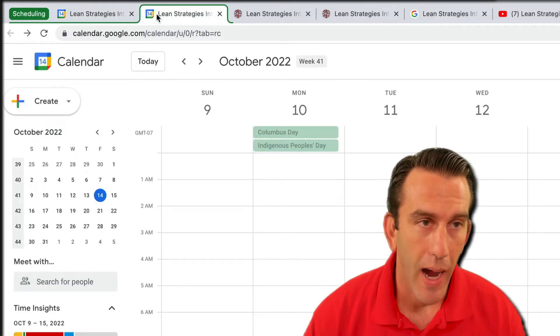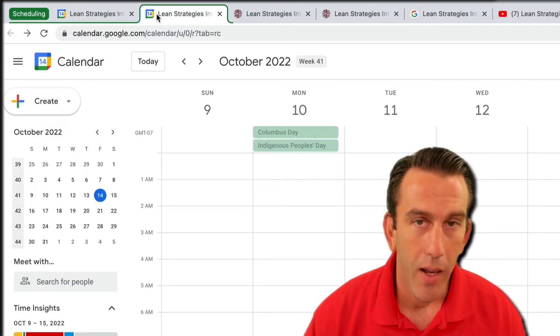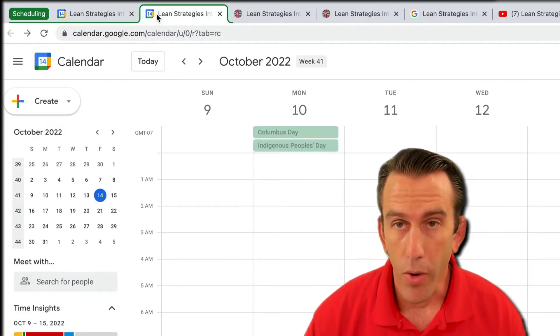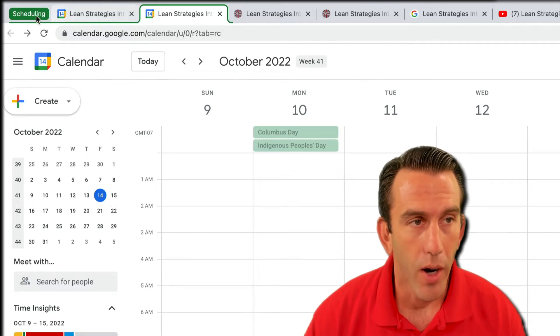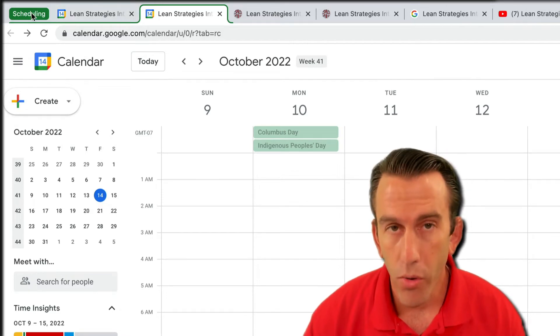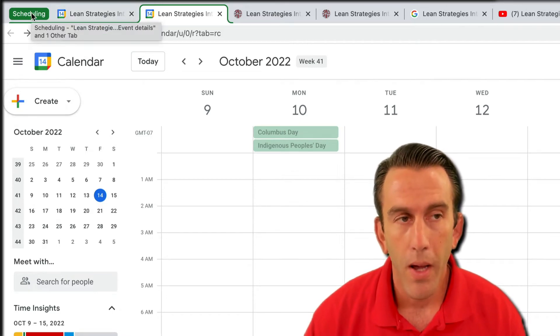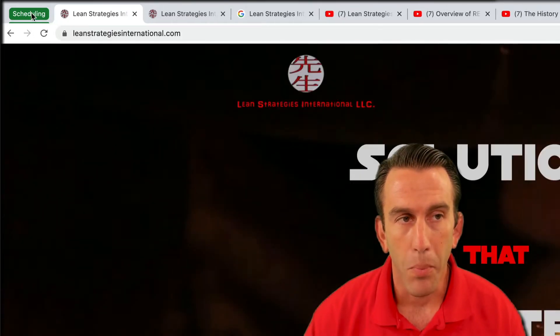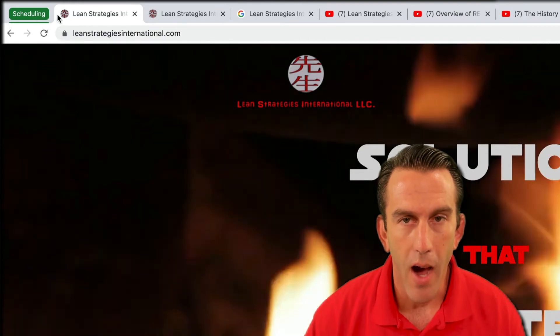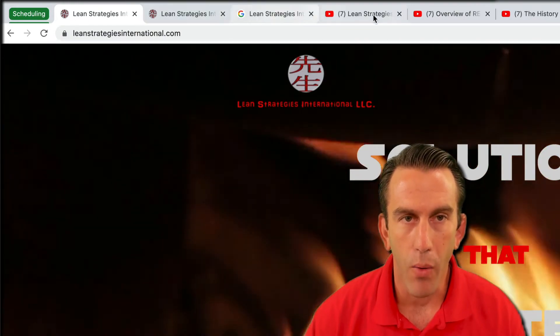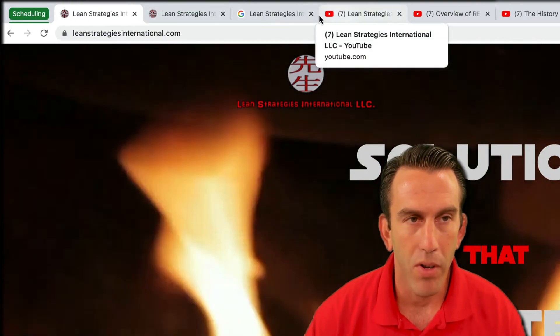Let's close this tab out and create another group to make sure we know how to do it. To close a group we simply click on it and it'll shut down, and you can see now we have fewer tabs here.